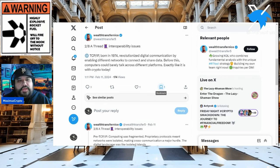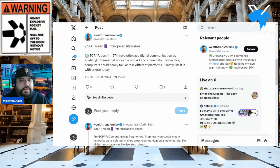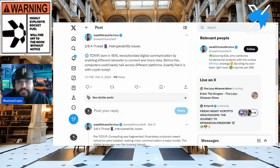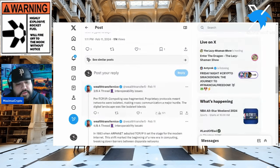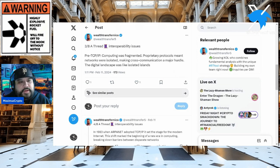TCP/IP revolutionized digital communication by enabling different networks to connect and share data. Before this, computers could barely talk across different platforms — exactly like it is with crypto today. When you hear the term 'you're so early,' you just need to look at it from a broader view and have a little history lesson. Pre-TCP/IP era computing was of course fragmented.